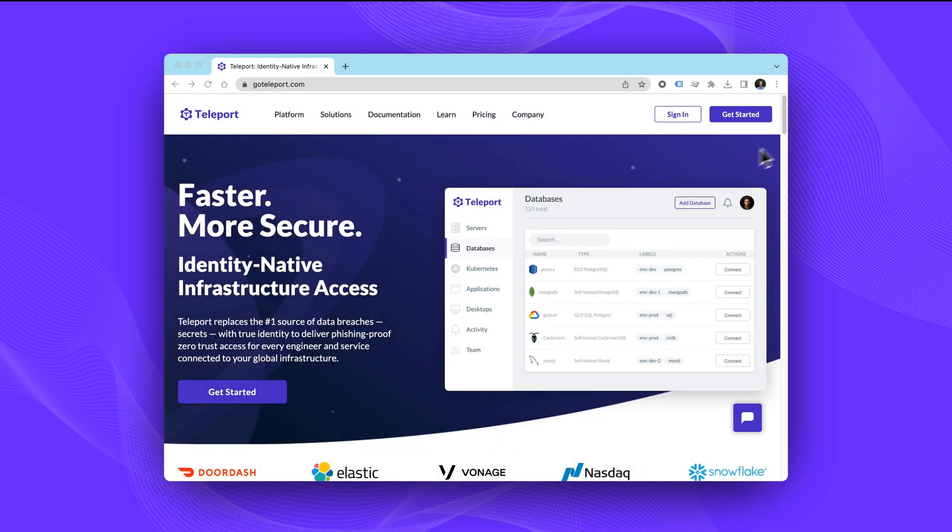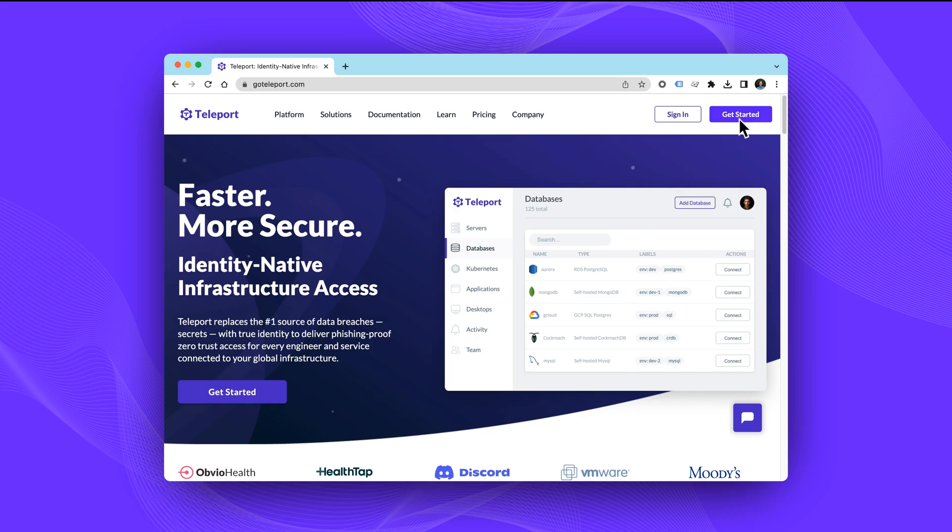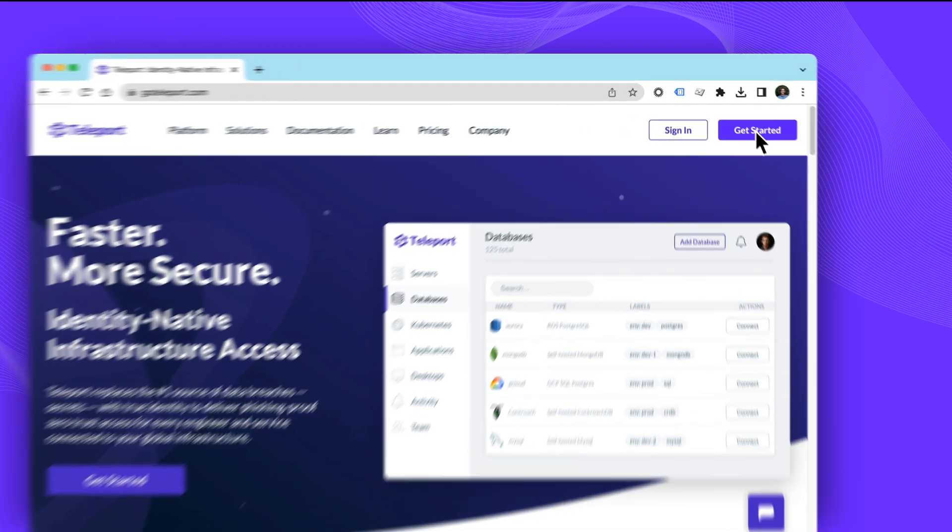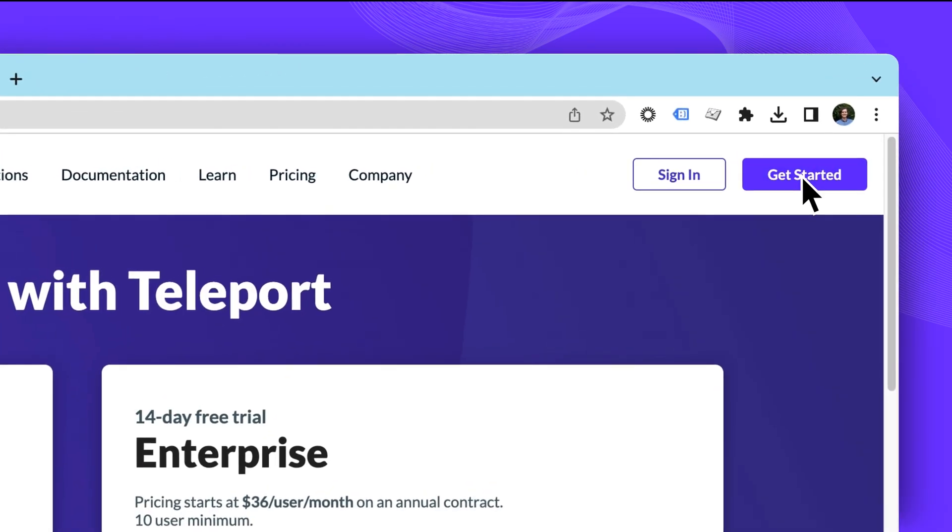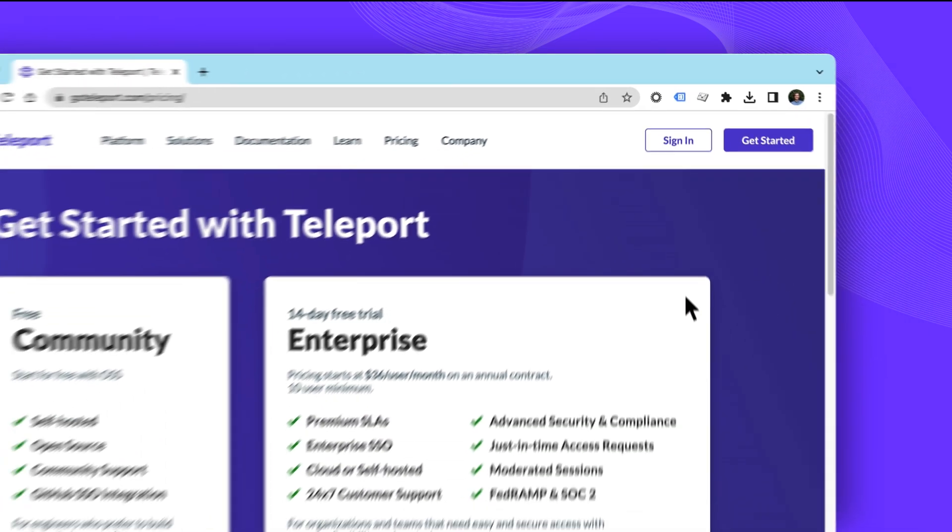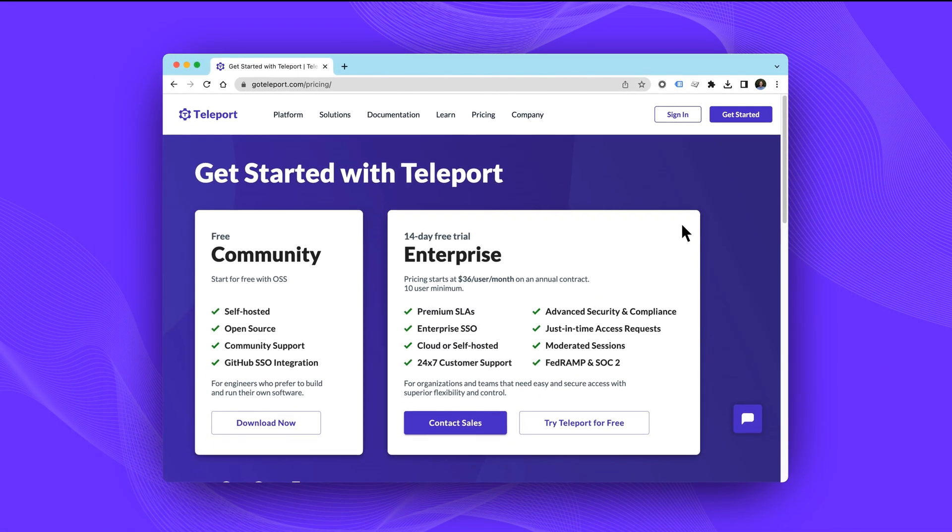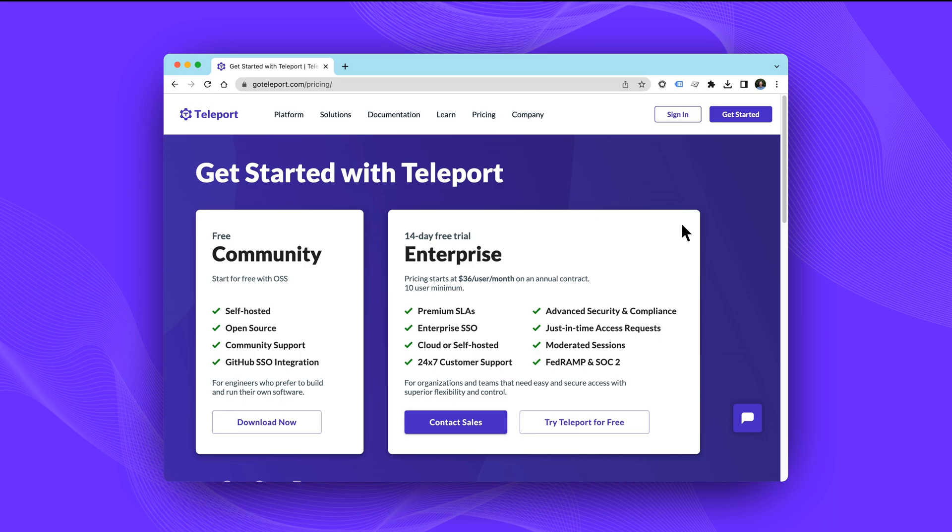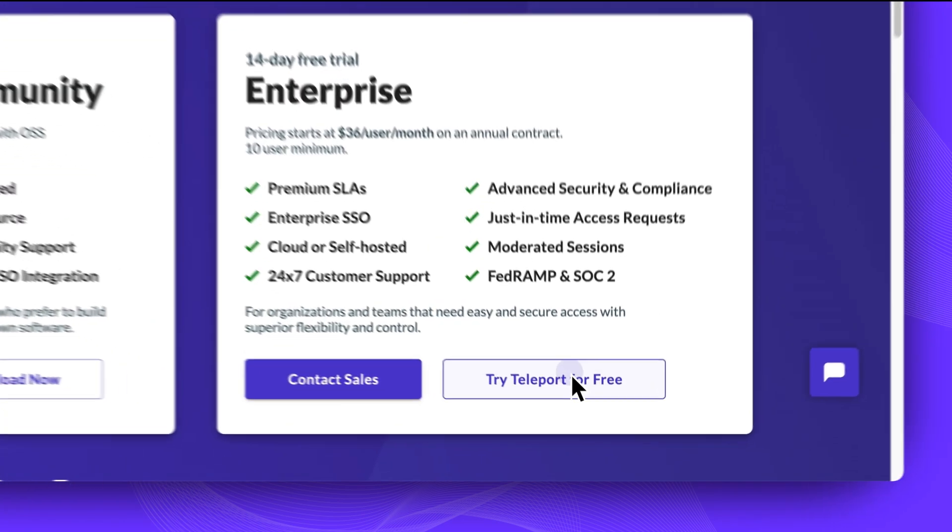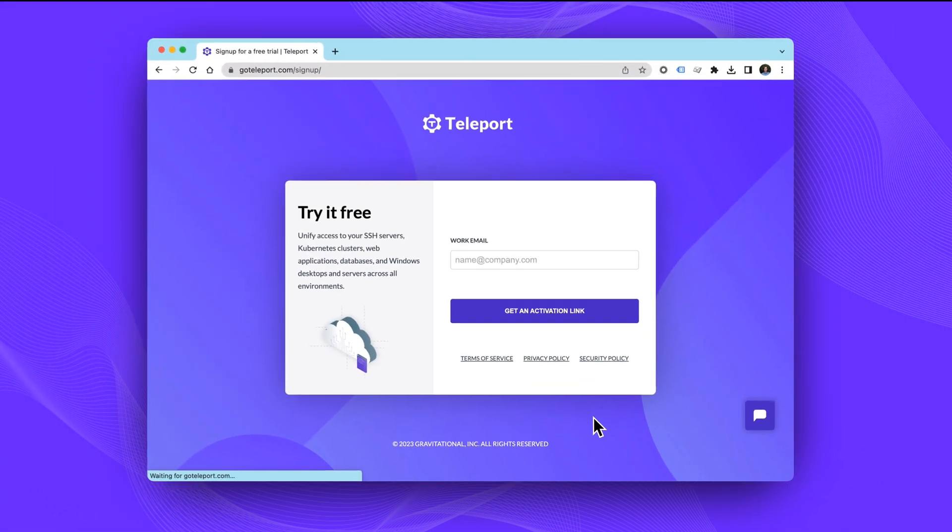This video scratches the surface of what's possible with Teleport and Teleport 12. Teleport 12 also includes some substantial performance improvements and bug fixes. Download and try Teleport today.